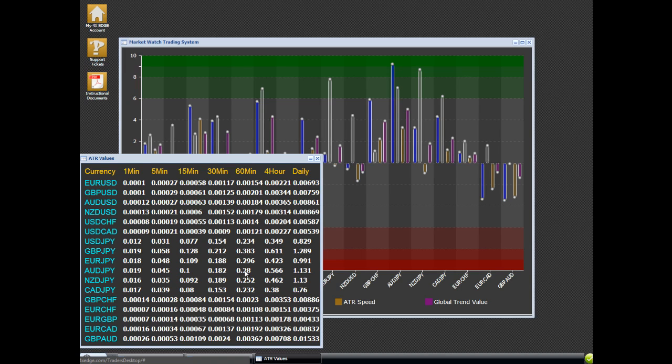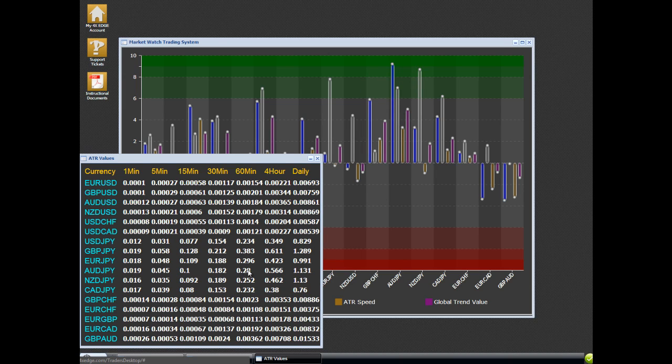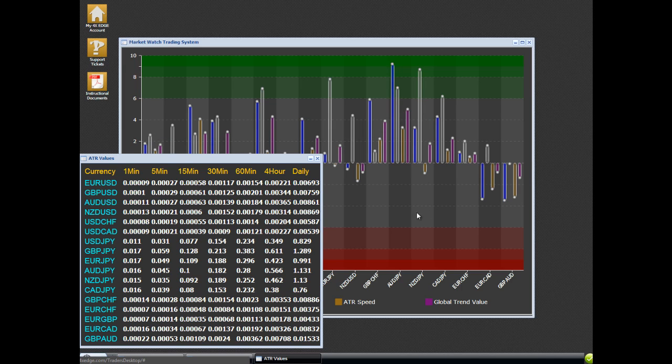And again, if you're trading back in the direction of the trend, in this case we're not, we're just trading a short consolidation, you can use the 60-minute value. I'll get into how we can use the 4-hour and daily values in another video. But in short, that's how you use this system.